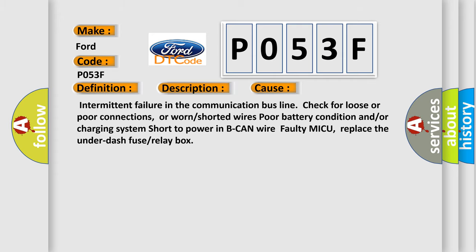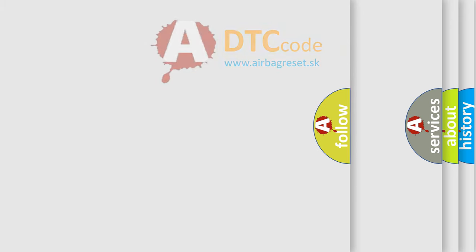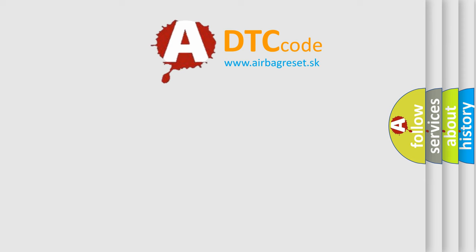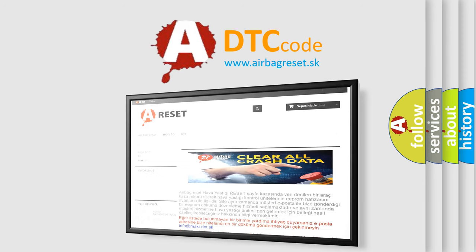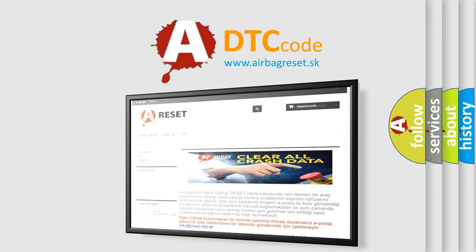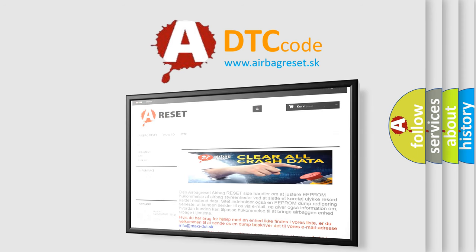The Airbag Reset website aims to provide information in 52 languages. Thank you for your attention and stay tuned for the next video.